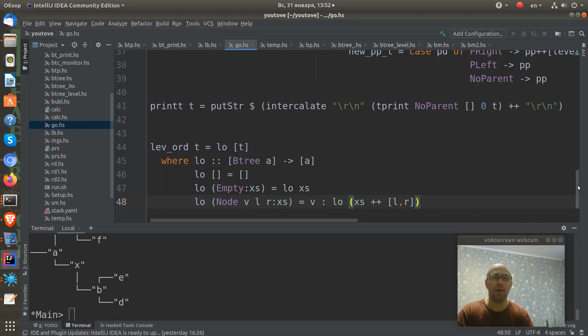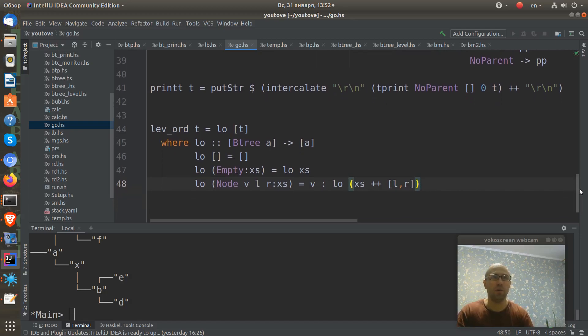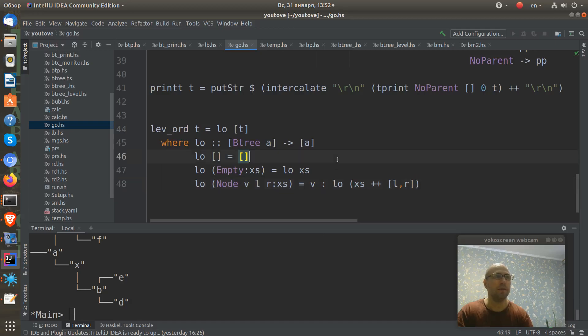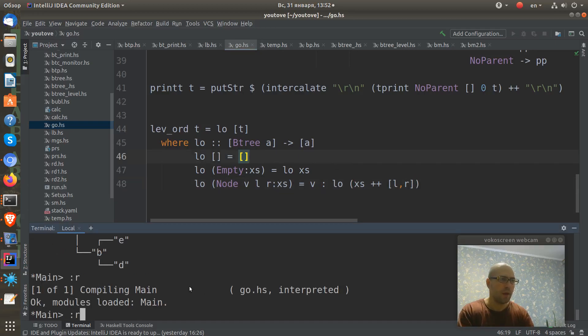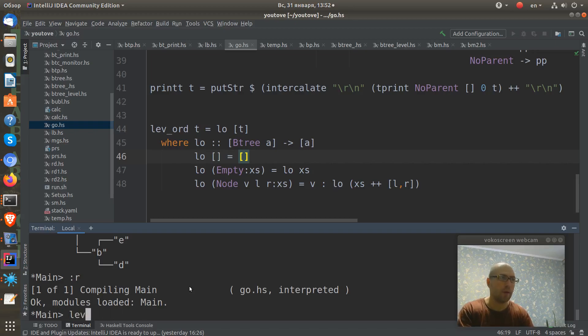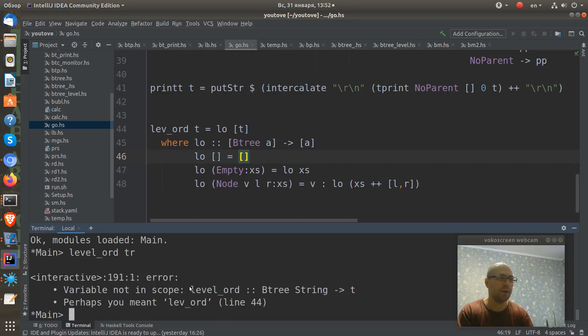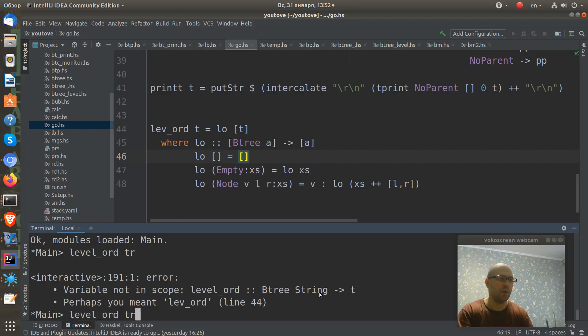Let's try to compile. It's compiled. Let's run our levelort to here.